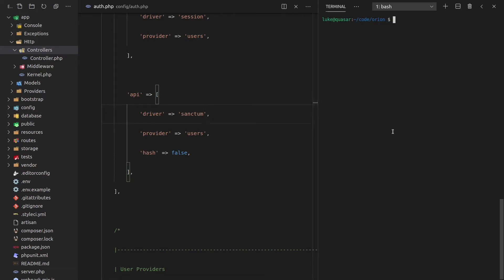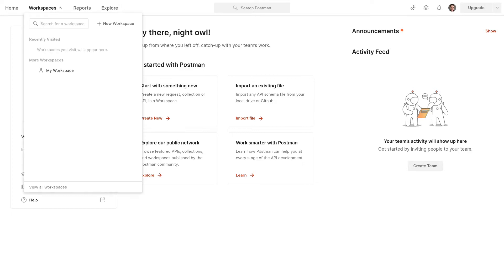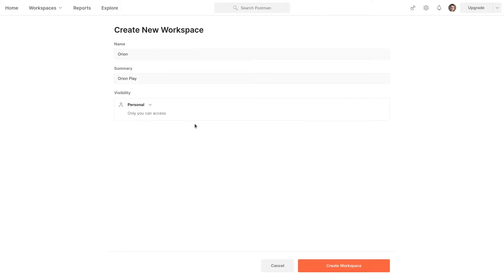Let's start using Postman so that we can make requests. Now, of course, you can make requests however you like. You can use curl, PHP unit, or something like Insomnia. But in this video, I'm going to use Postman because it's popular and it makes it easy to keep things just nice and organized. So let's go ahead and open Postman. And I'm going to create a new workspace here. Let's call that workspace Orion. And I'll just call this Orion Play as the description. And this is my personal workspace.